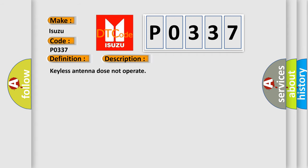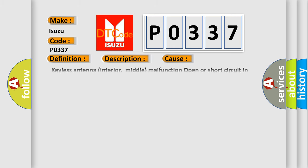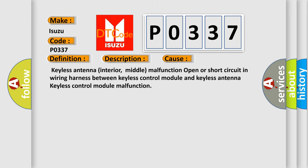This diagnostic error occurs most often in these cases: keyless antenna interior middle malfunction, open or short circuit in wiring harness between keyless control module and keyless antenna, or keyless control module malfunction.